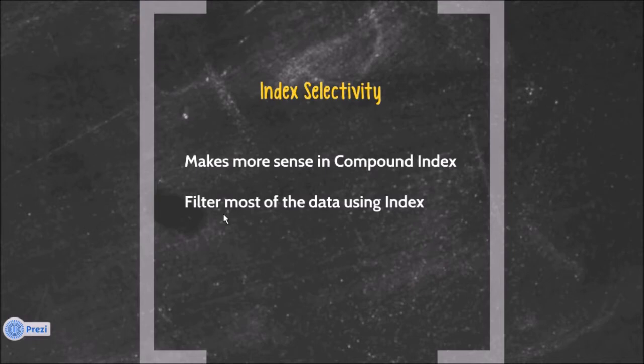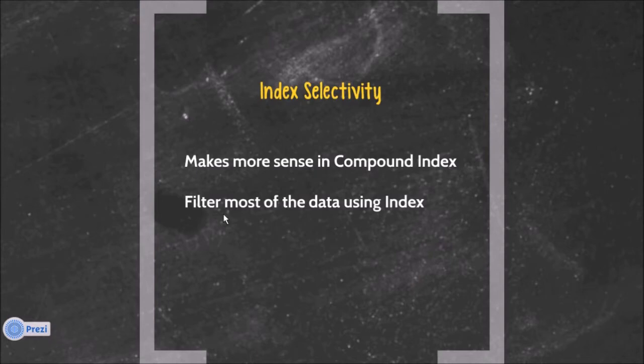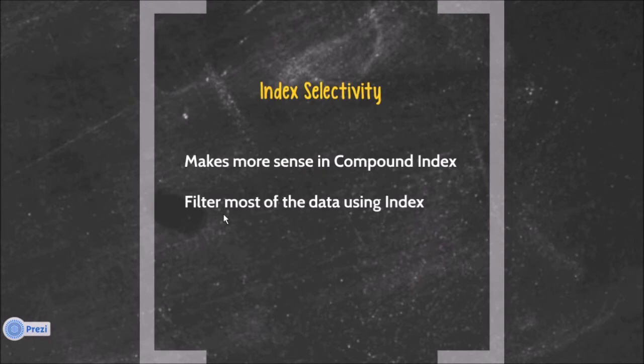That means from using the gender as a first field in the compound index, you will still need to look for the remaining 10 million records and then find if the second key matches to that records or not.